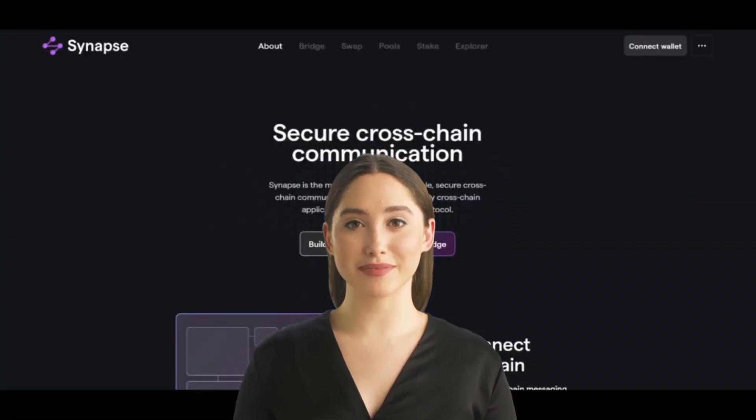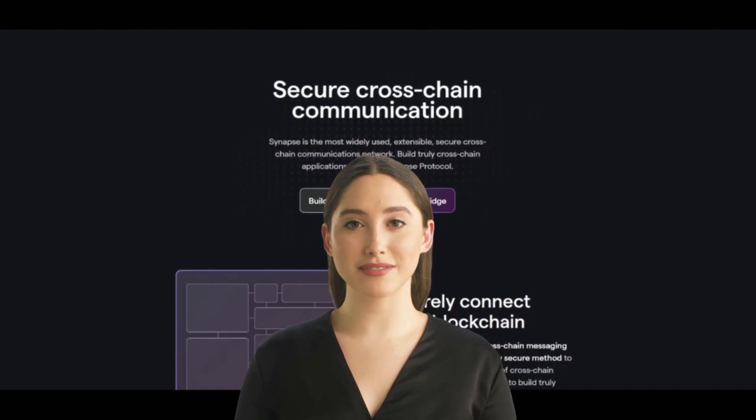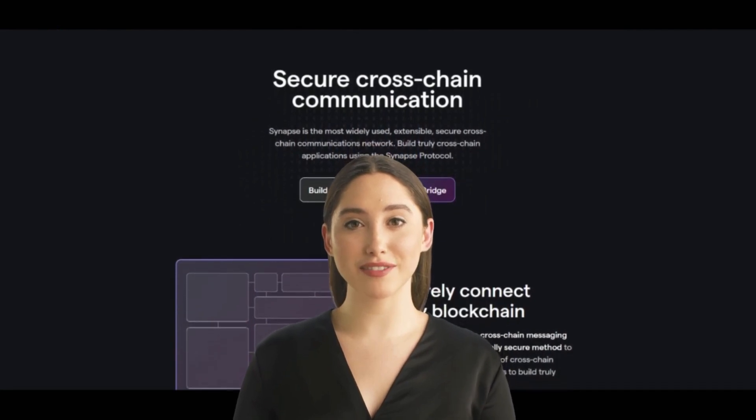Today we will investigate a protocol which is a cross-chain messaging framework and an economically secure method to reach consensus on the validity of cross-chain transactions, enabling developers to build truly native cross-chain apps. Synapse, SYN — I'm Jennifer from KK Technologies. Let's discover this.